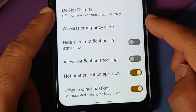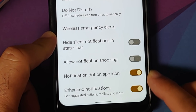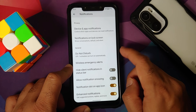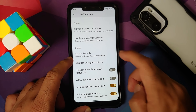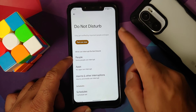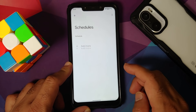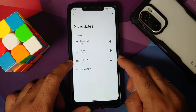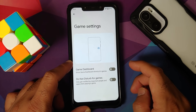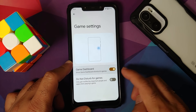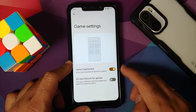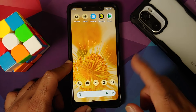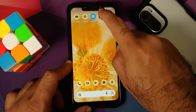You can configure notifications on the lock screen with toggles for all the different options. Surprise: going into Do Not Disturb and then Schedules, there is a schedule for Gaming. Going into its settings lets you enable the Game Dashboard.